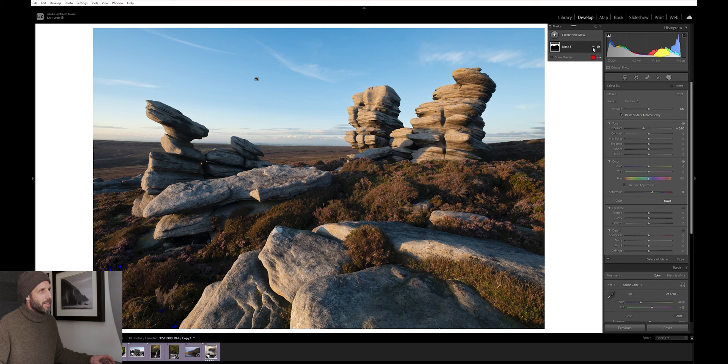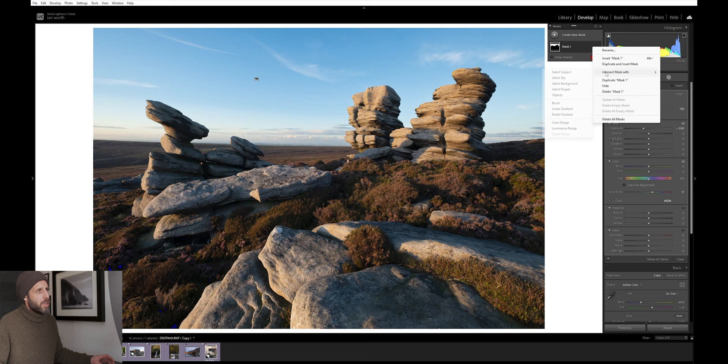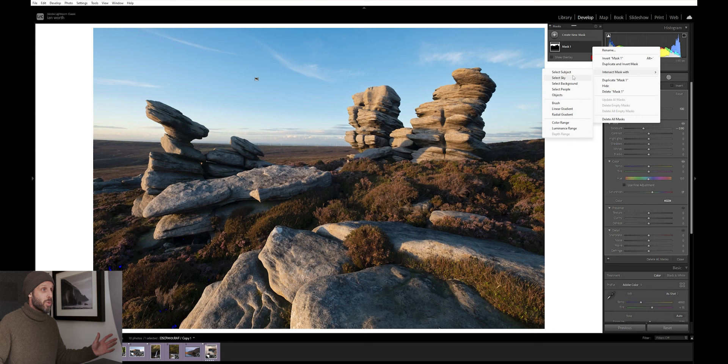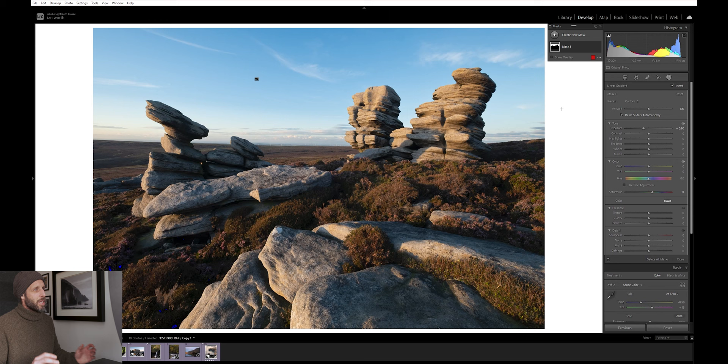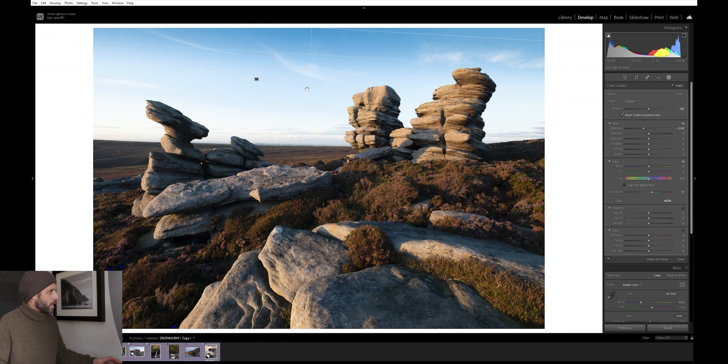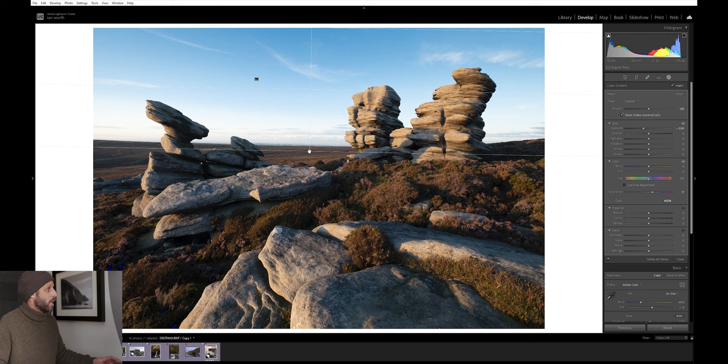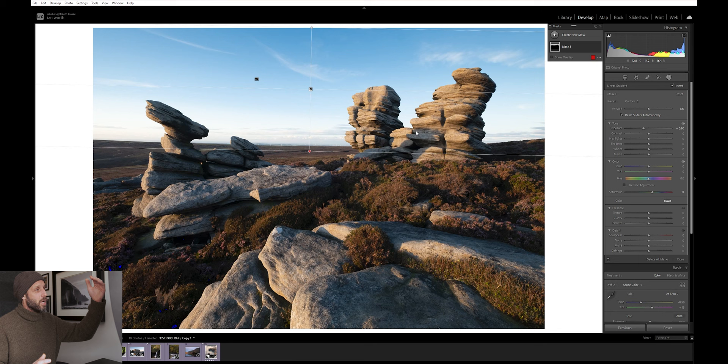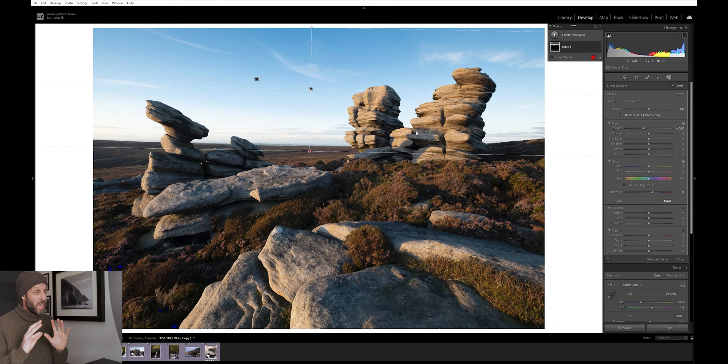If we make an adjustment here with the exposure, we can bring the exposure down, maybe increase the saturation. What we tend to see is that it looks a little bit unnatural, because it's applying all of those settings to all of the sky. That's not really how we see the sky. Typically, we see the sky darker at the top, lighter at the bottom, quite often anyway, and certainly for a blue sky. So what we're going to do is come up to these little three dots just here. Click on that. And then we're going to take this section here, intersect mask with.